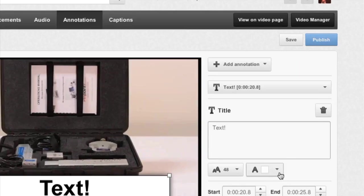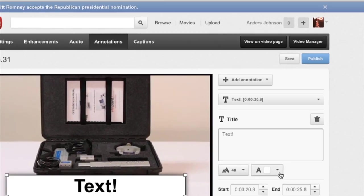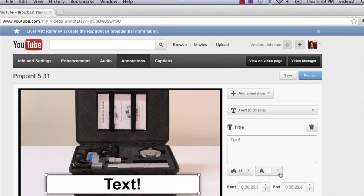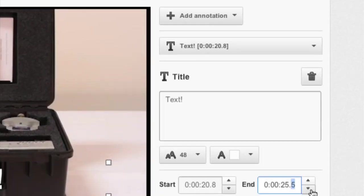I can also change the color right here to the right of where the font size is. And then I can actually get even more detailed with when this annotation pops up, and when it will end by clicking the Start and End buttons.